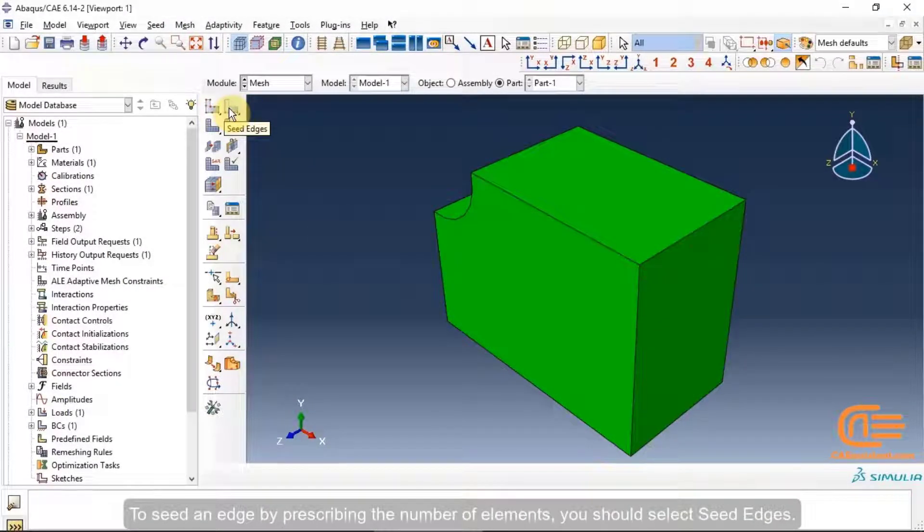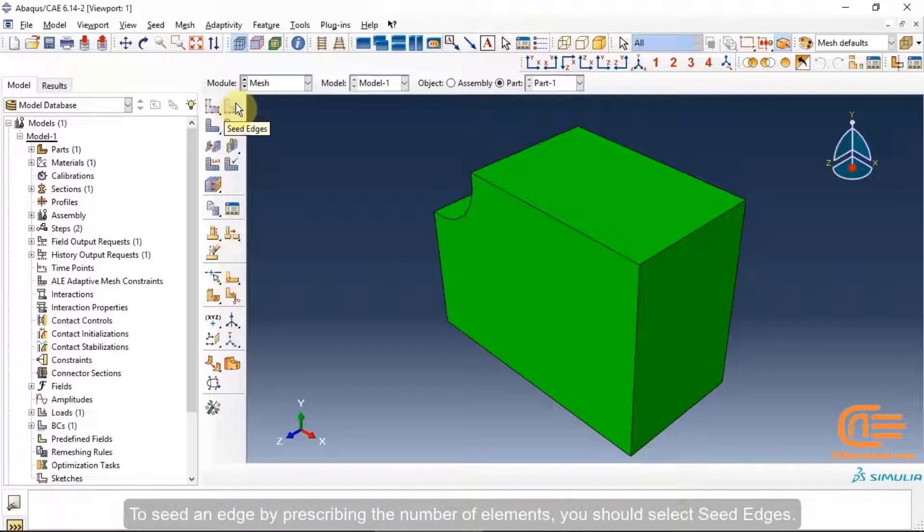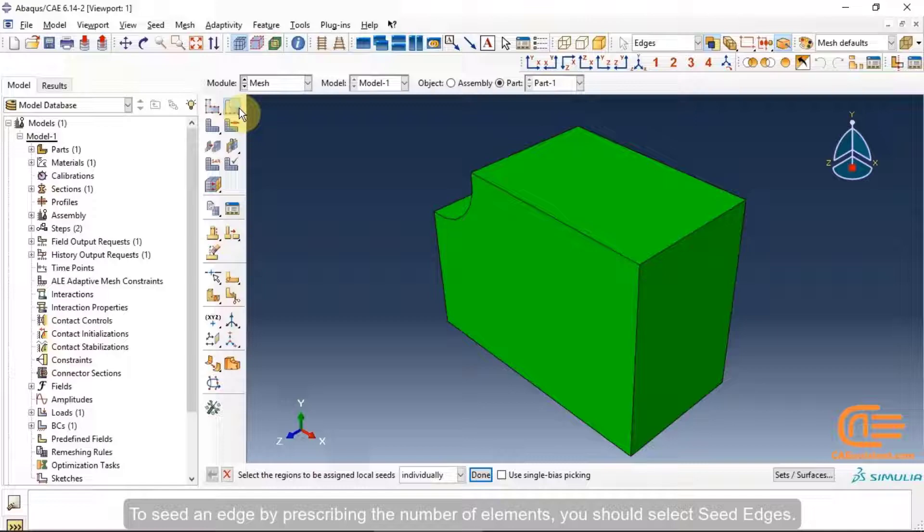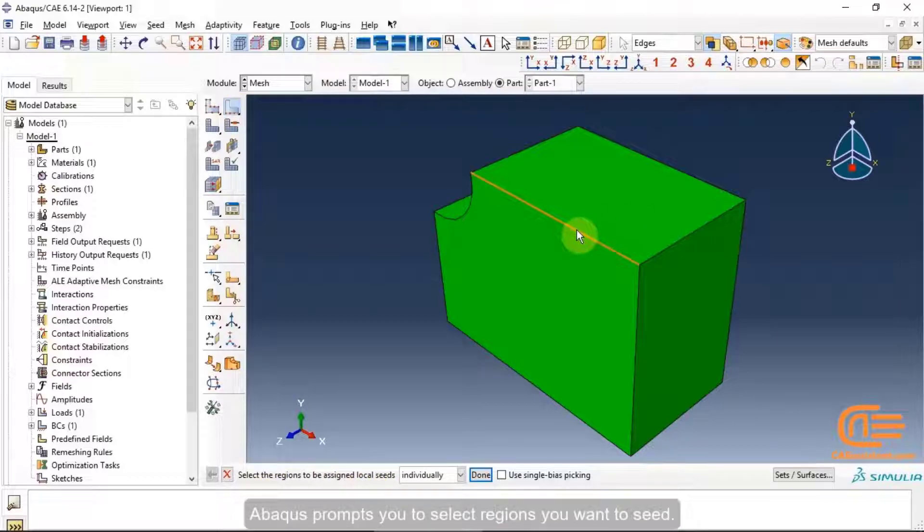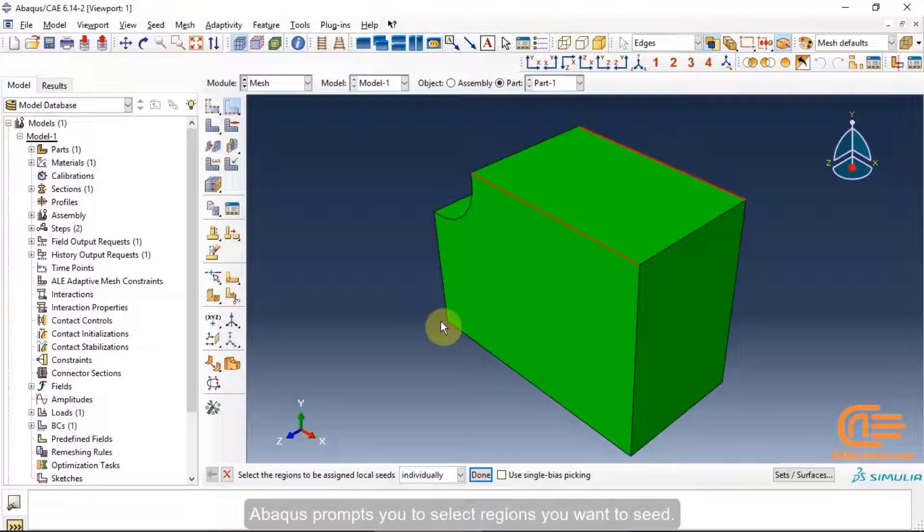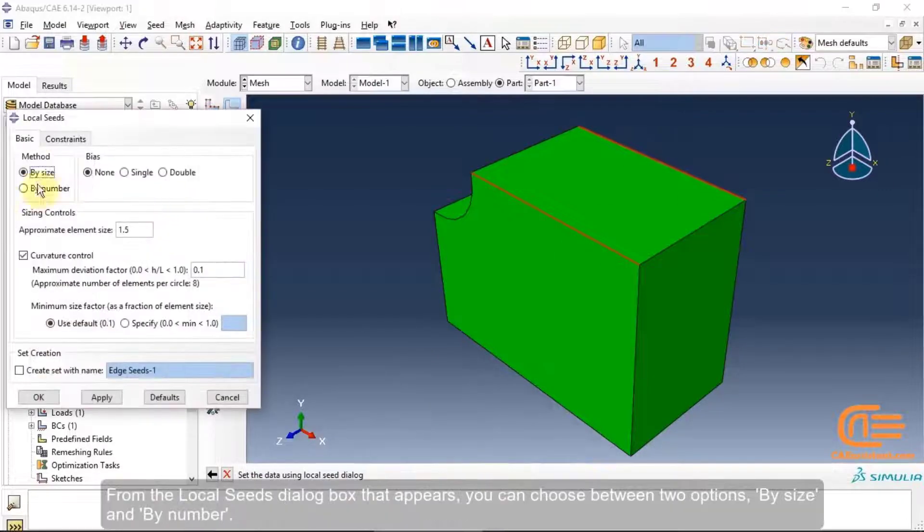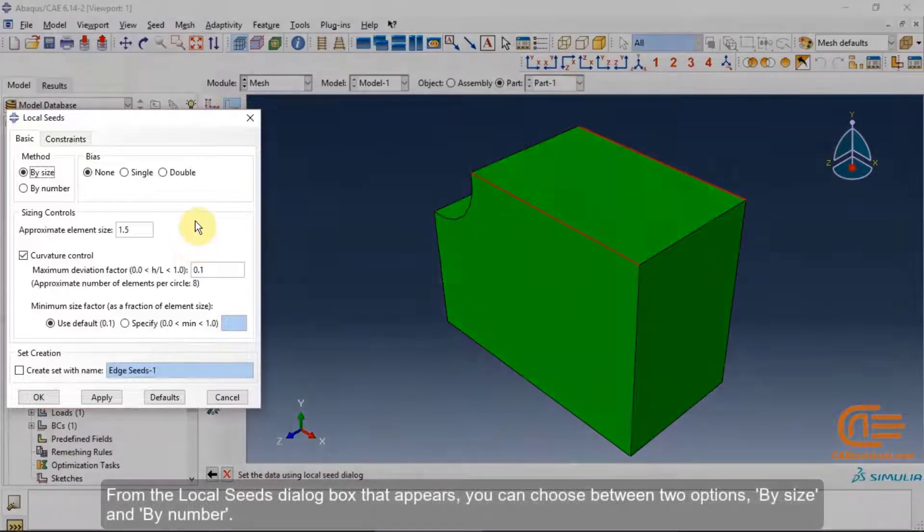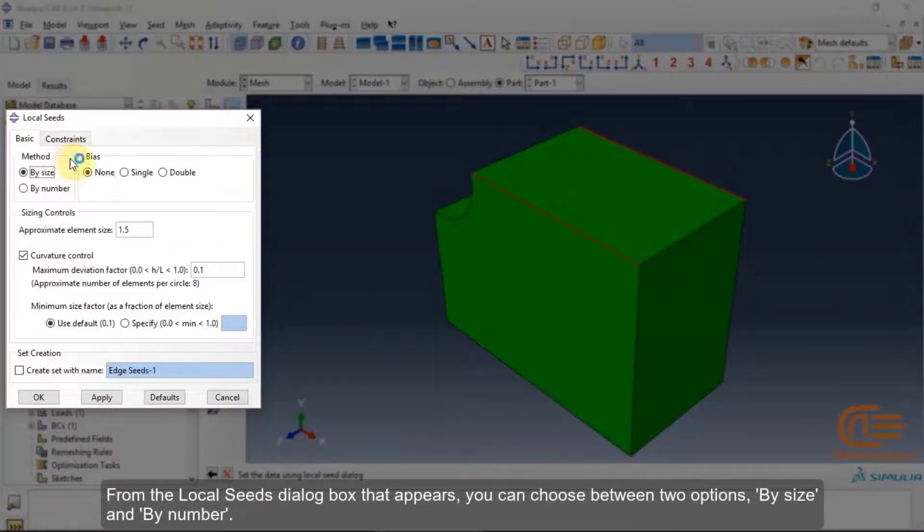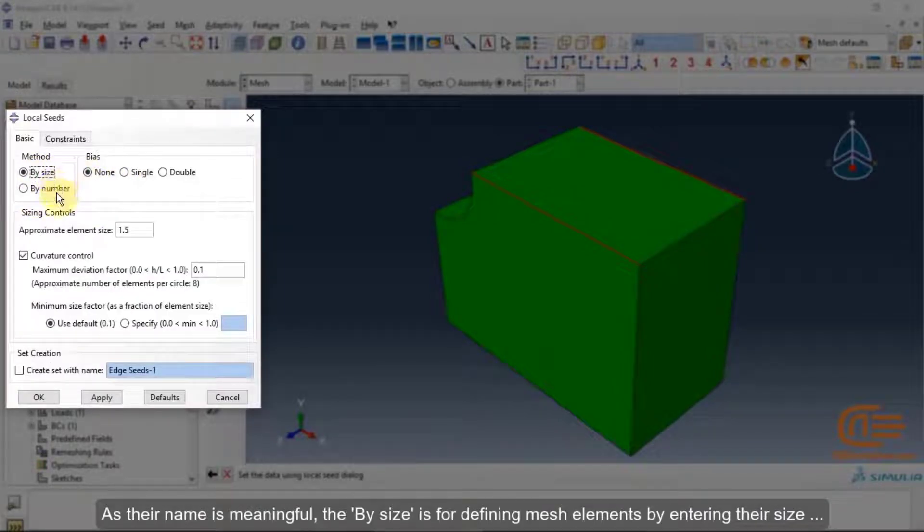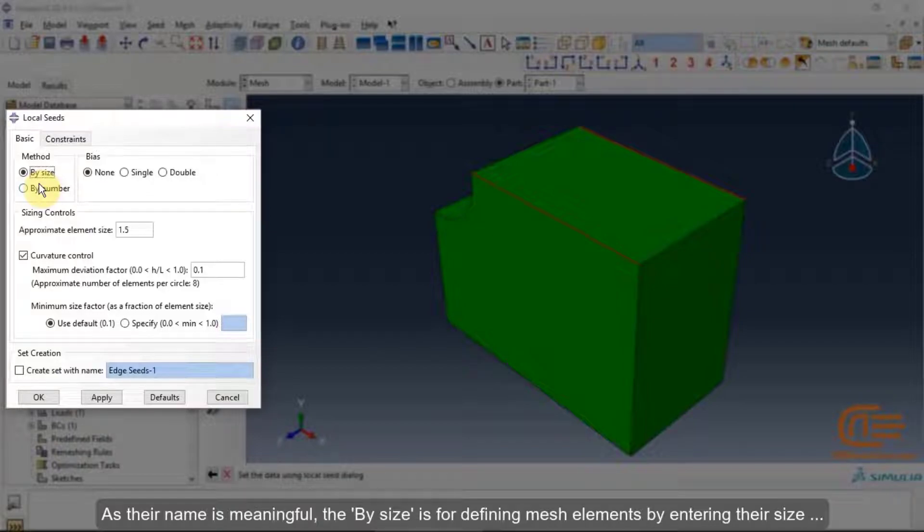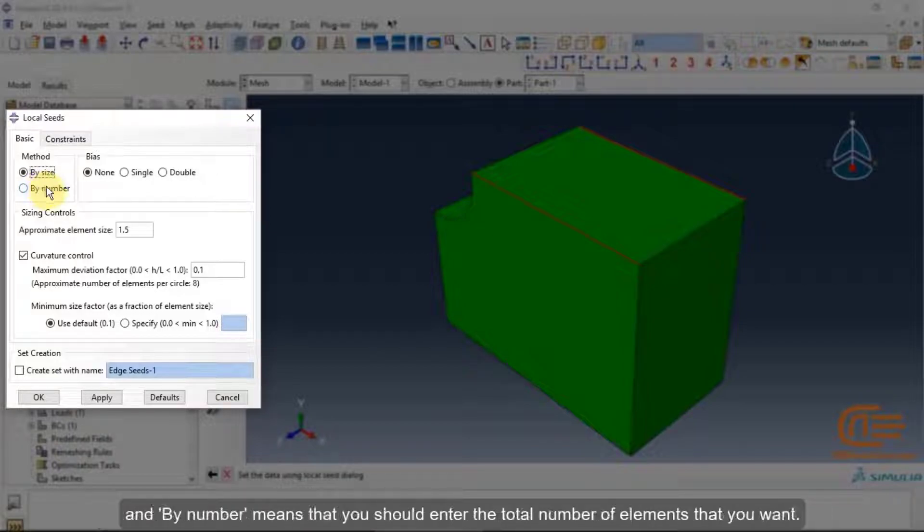To seed an edge by prescribing the number of elements, you should select seed edges. Abacus prompts you to select regions you want to seed. From the local seeds dialog box that appears, you can choose between two options: by size and by number. As their name is meaningful, the by size is for defining mesh elements by entering their size, and by number means that you should enter the total number of elements that you want.